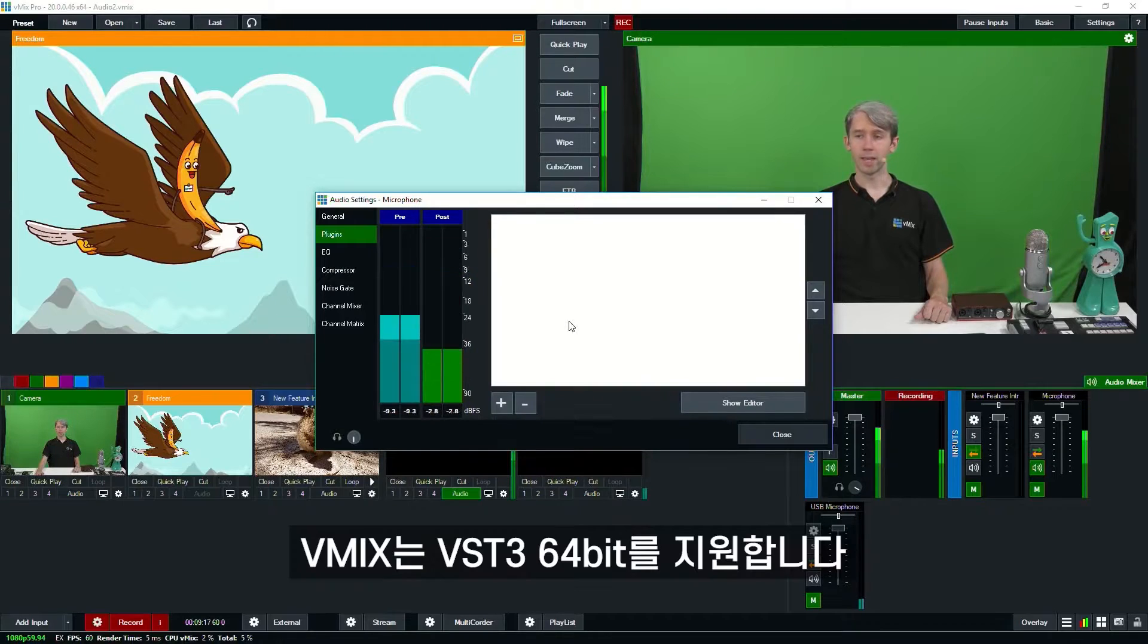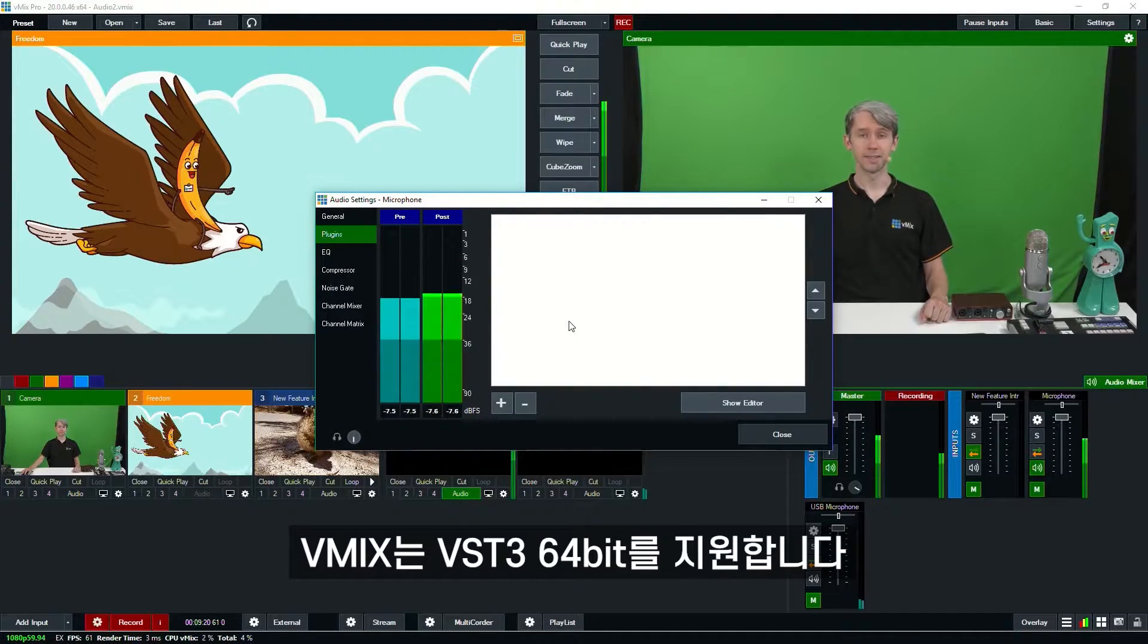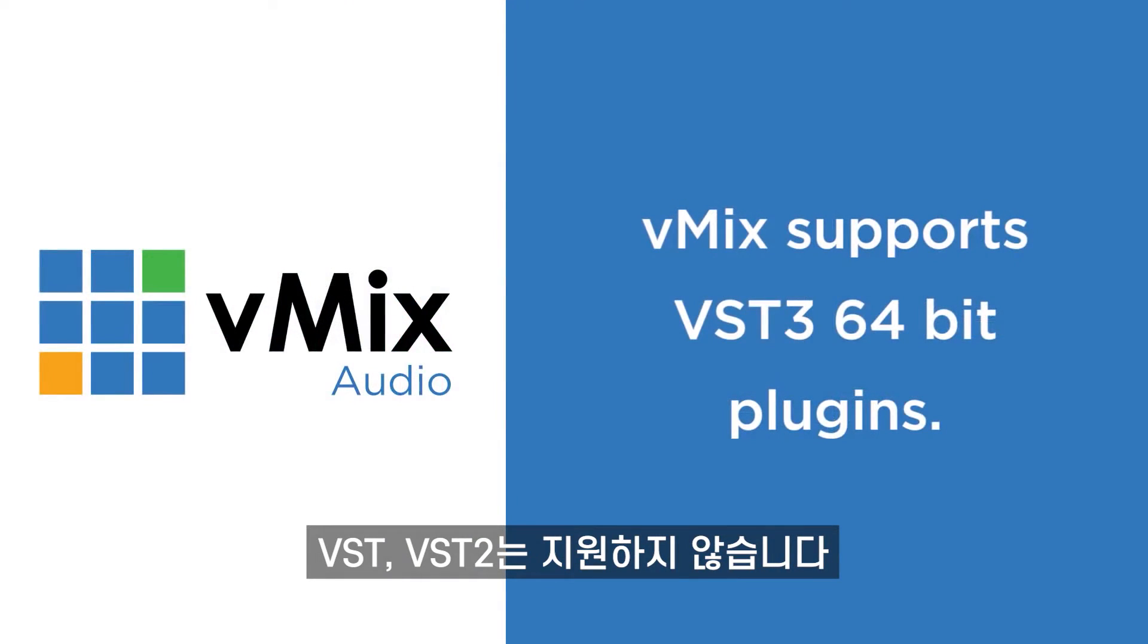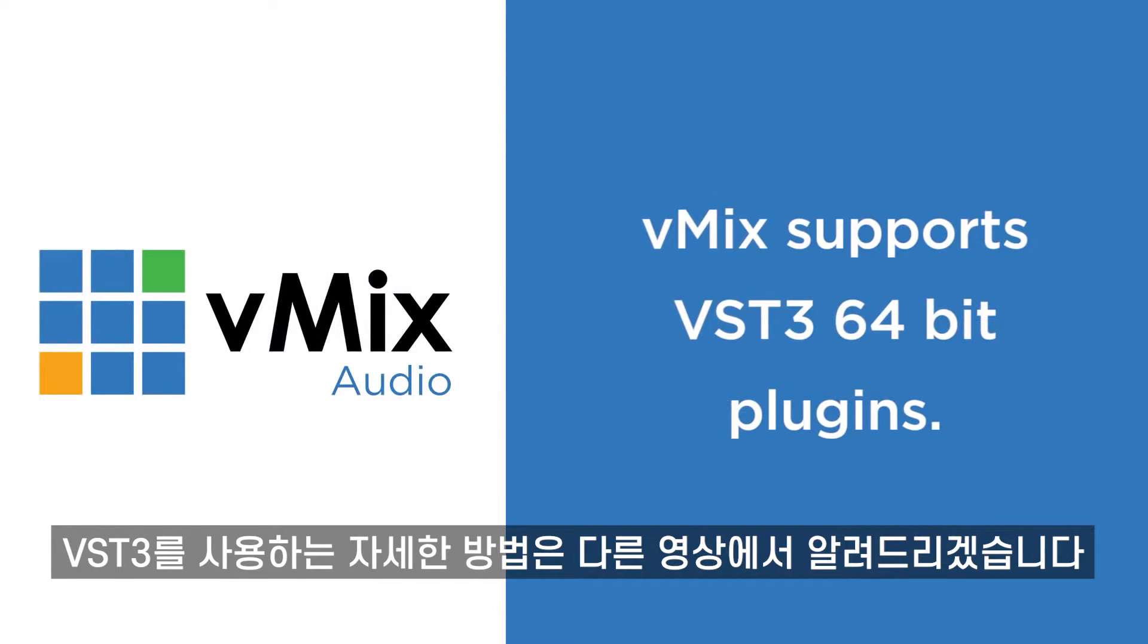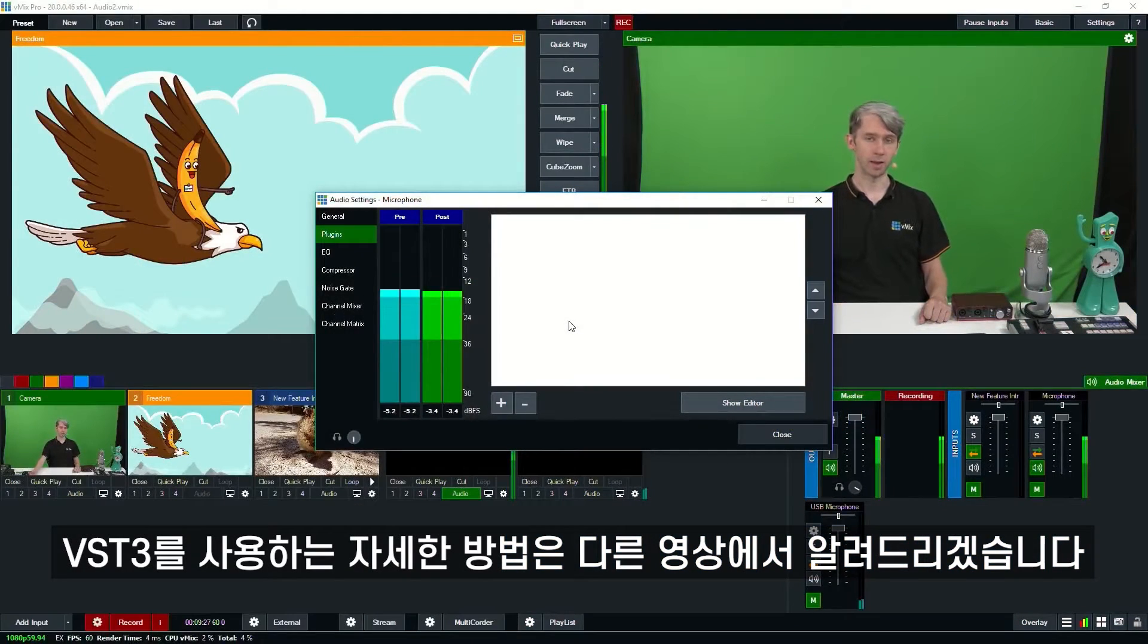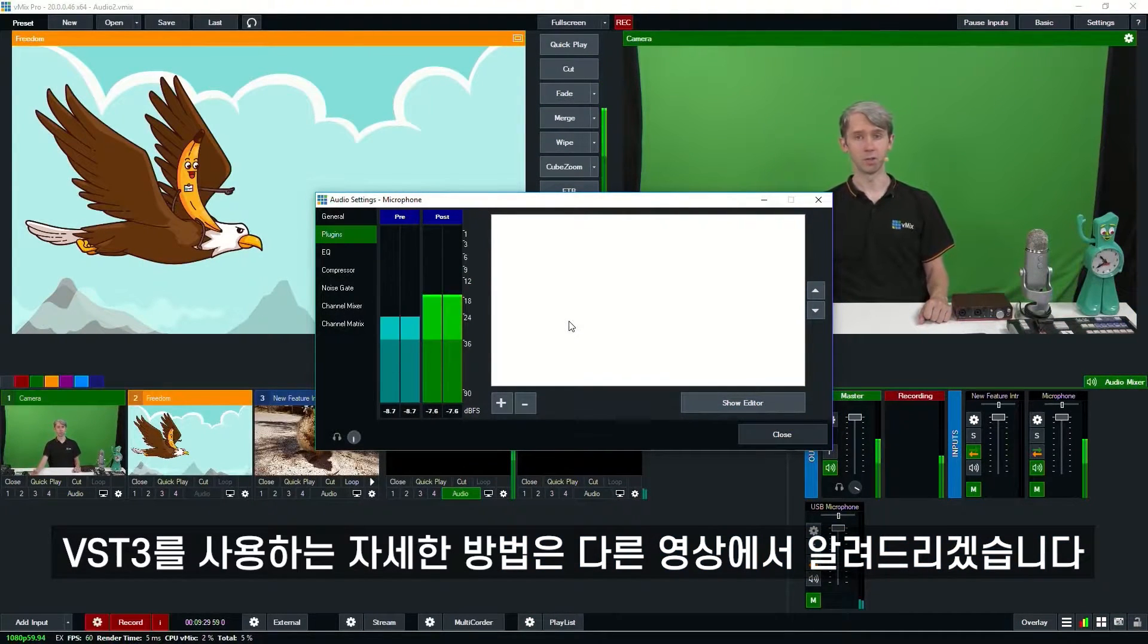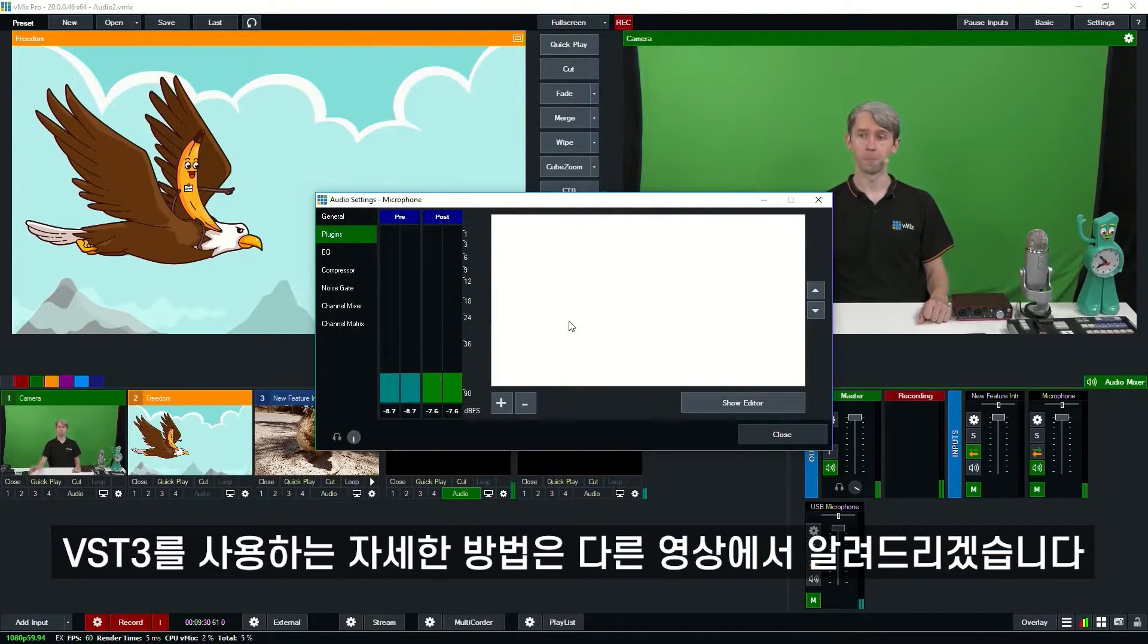Now keep in mind that vMix supports VST3 64-bit plugins, not VST or VST2. There's a lot of reasons for that and we do have a longer video talking about VST3 and how to use them and I'll link that in the description below.